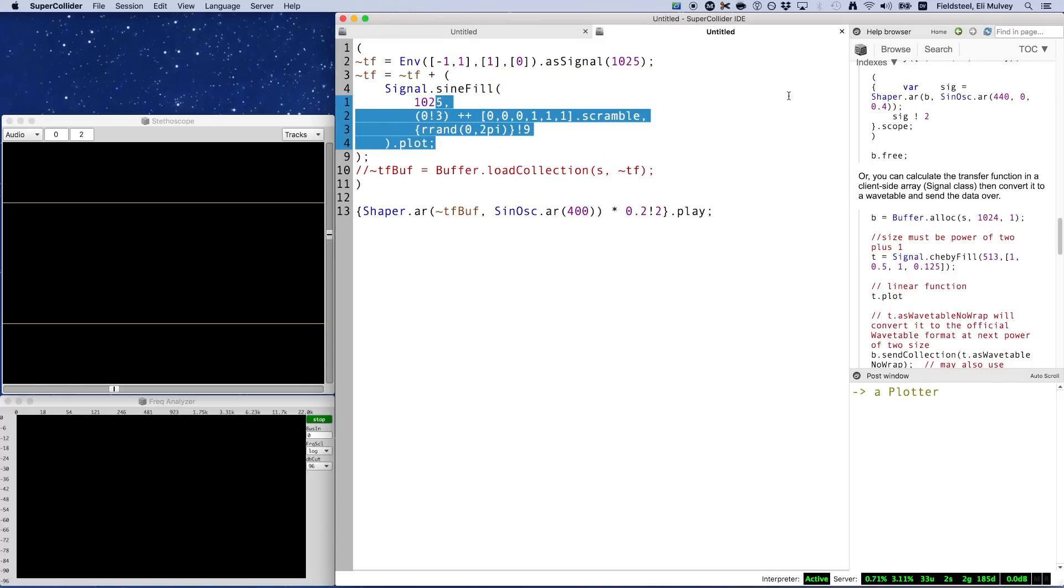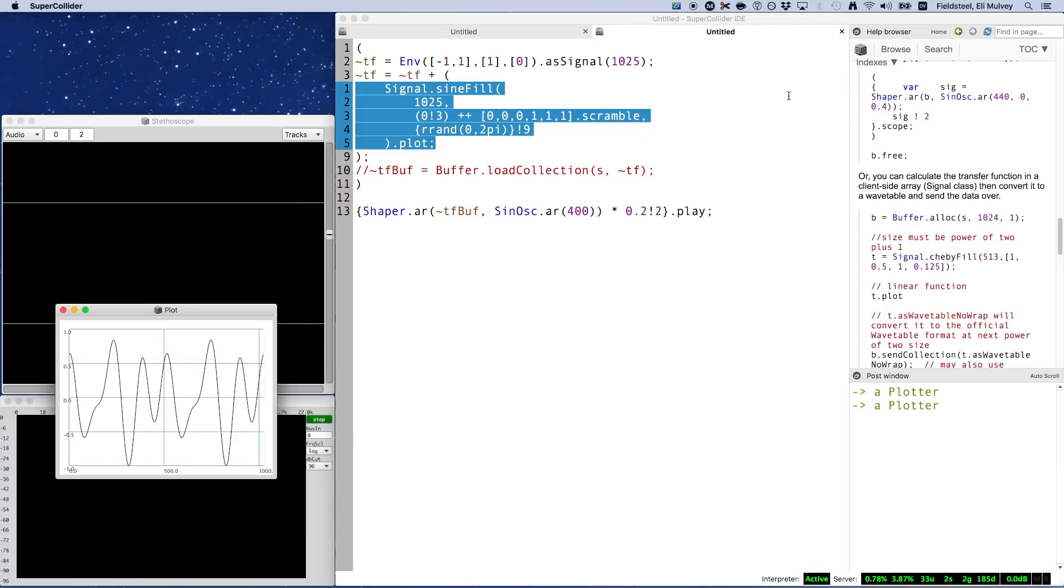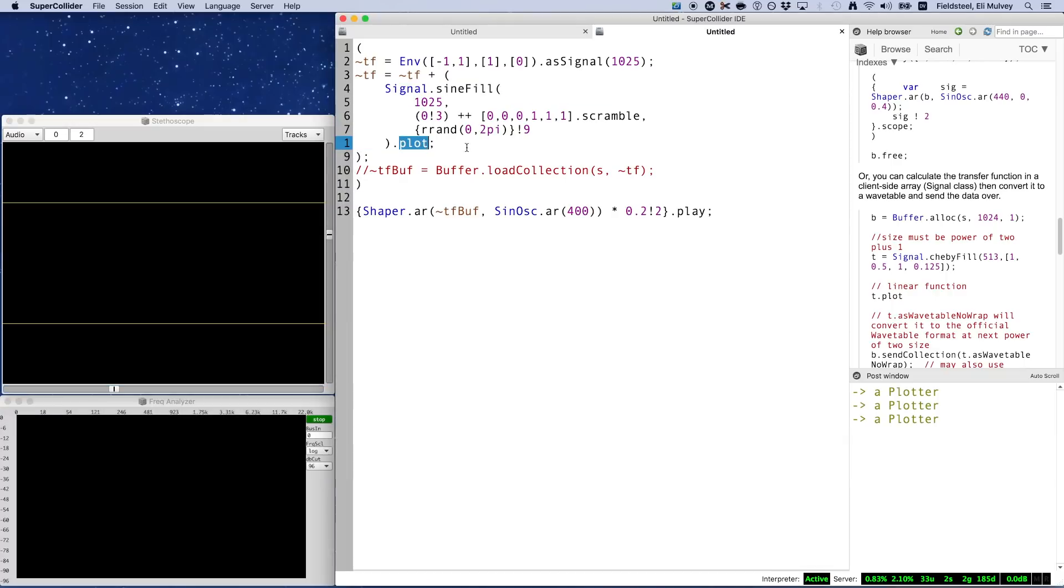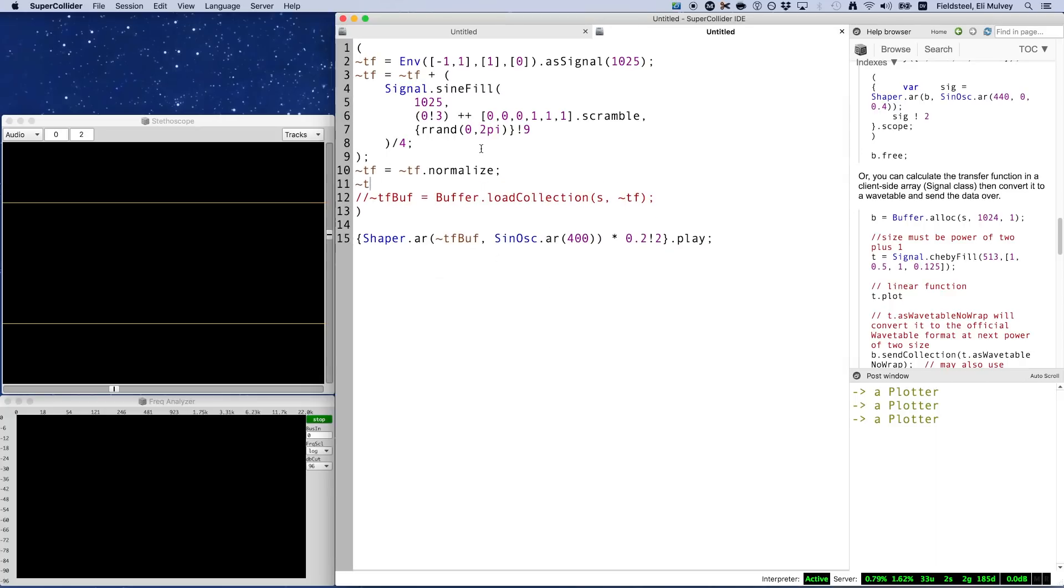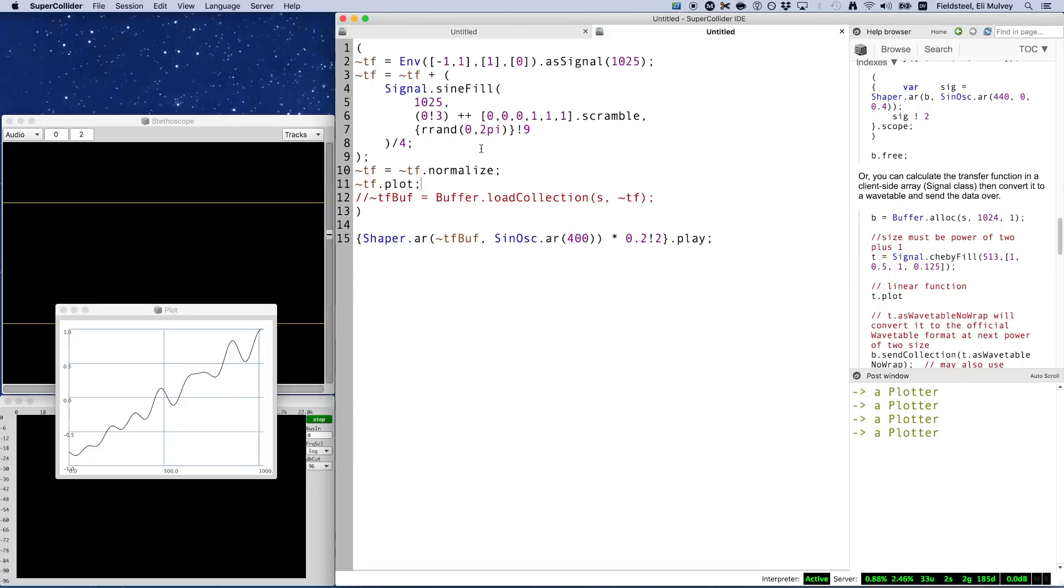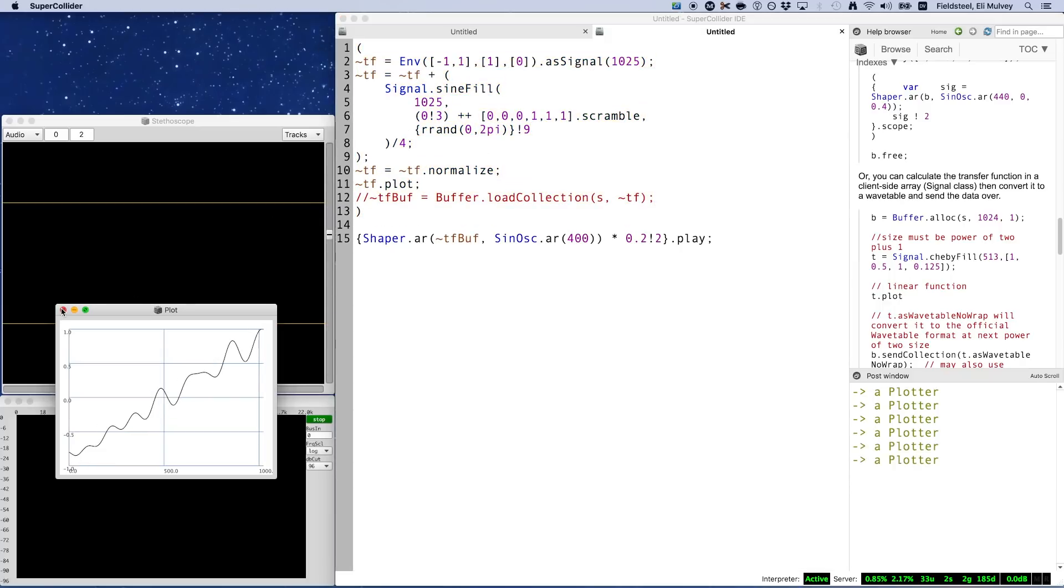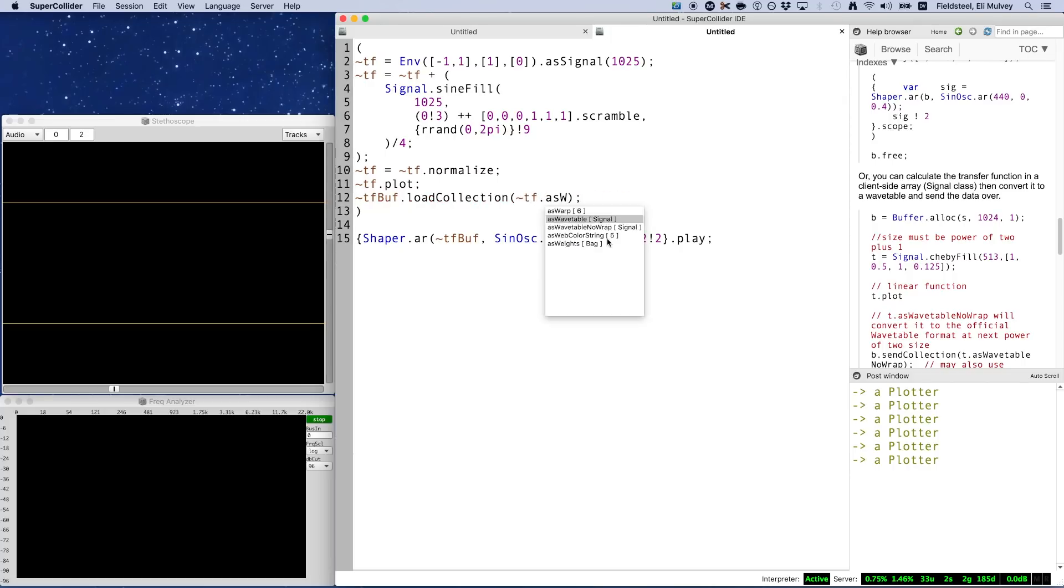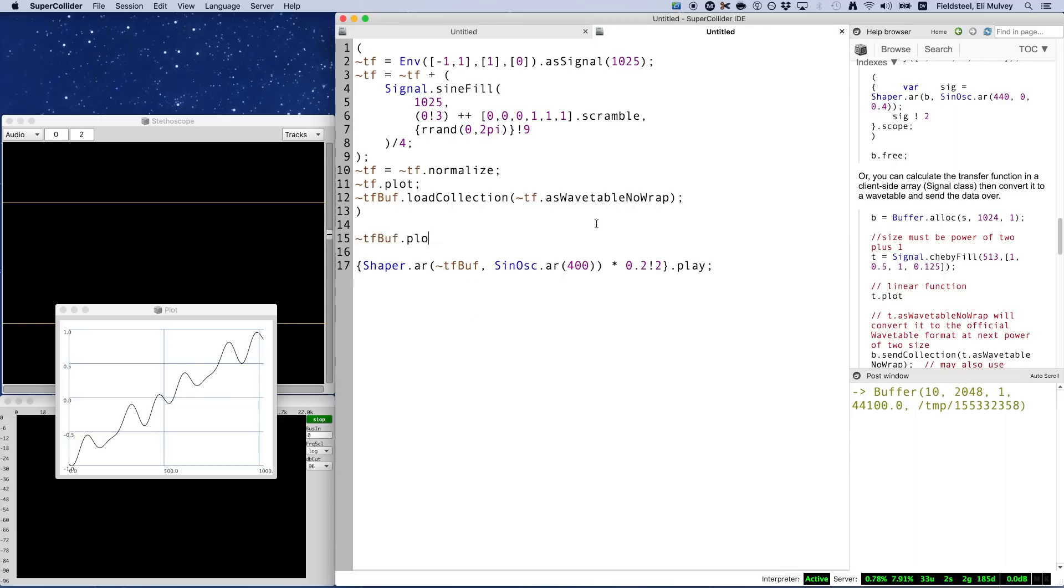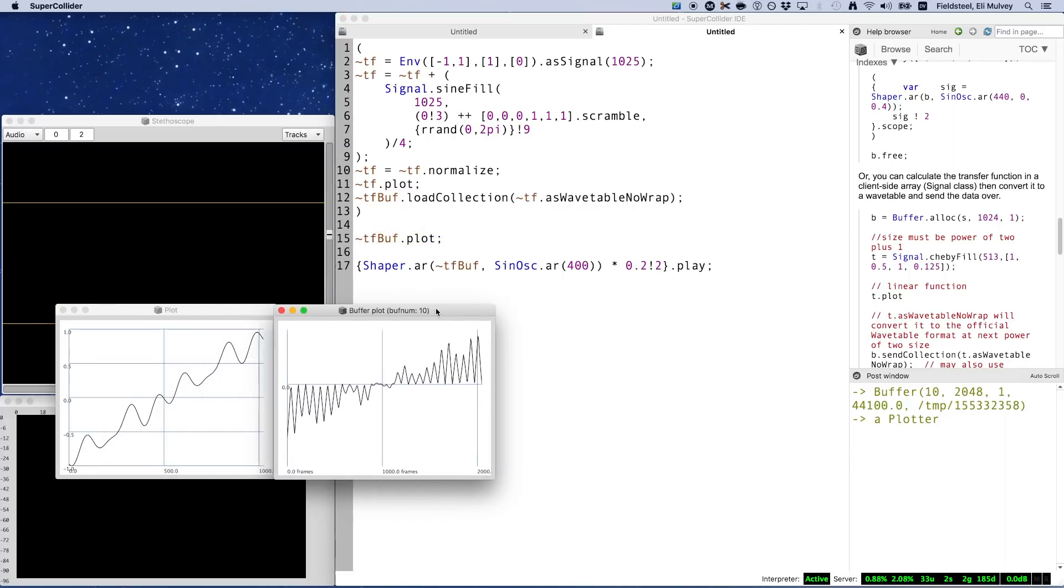The second signal is going to look something like this. Signal.sine fill always normalizes to full amplitude, but I would like to add a scaled-down version of this to the identity transfer function. So I'm going to divide this signal.sine fill by four before adding it and then normalize the sum of these two signals. And that is going to look something like this. Convert to wavetable using as wavetable no wrap and fill the buffer.